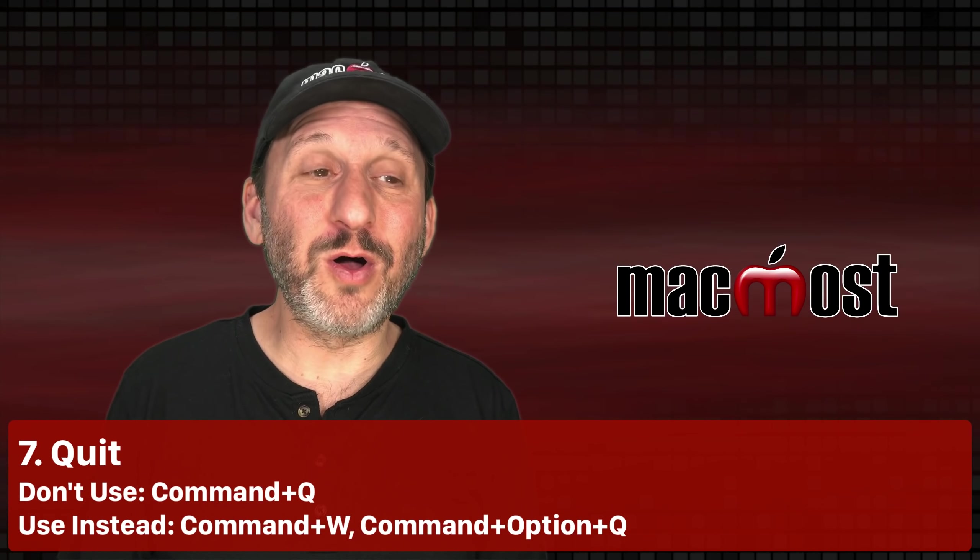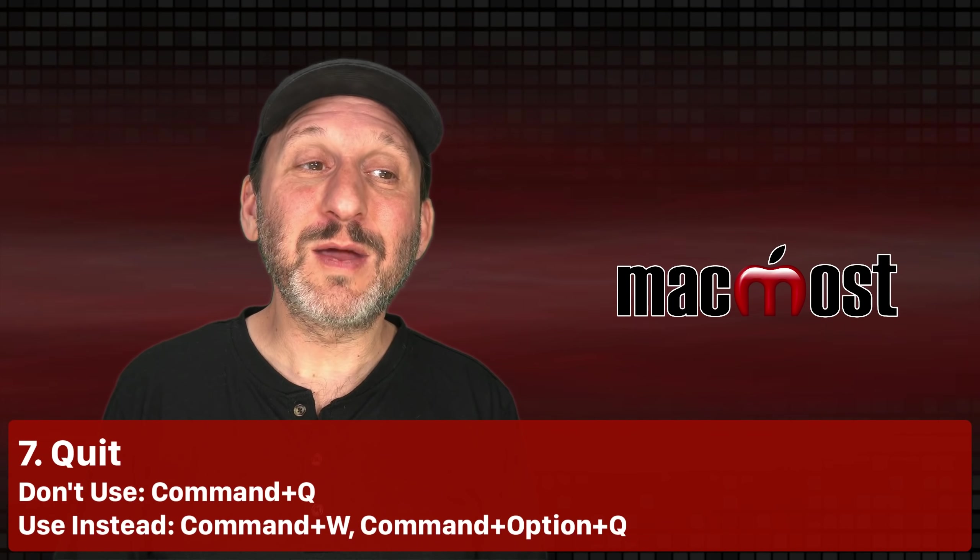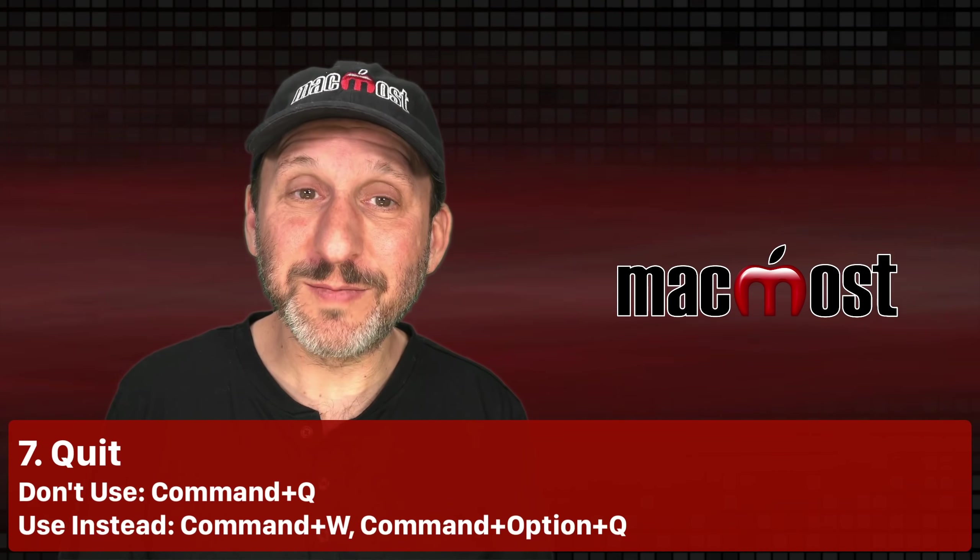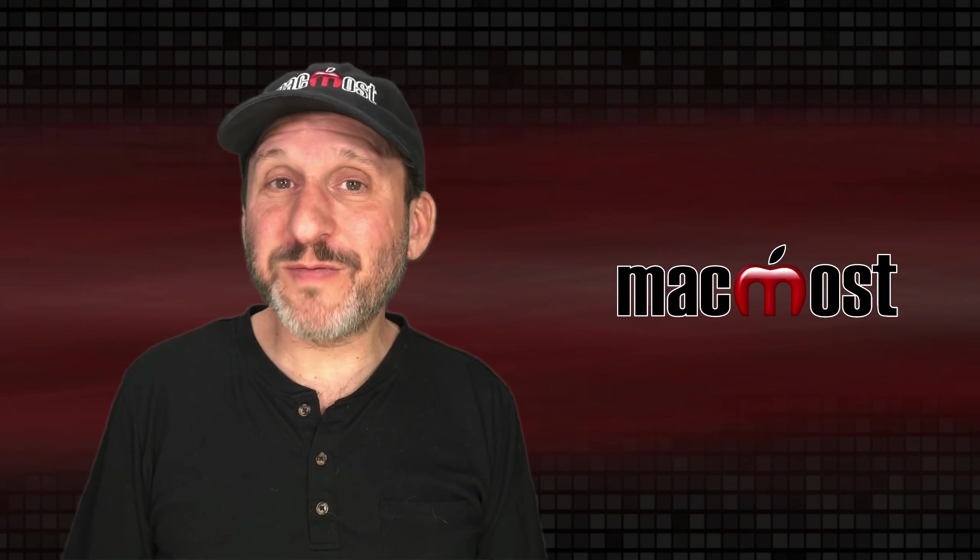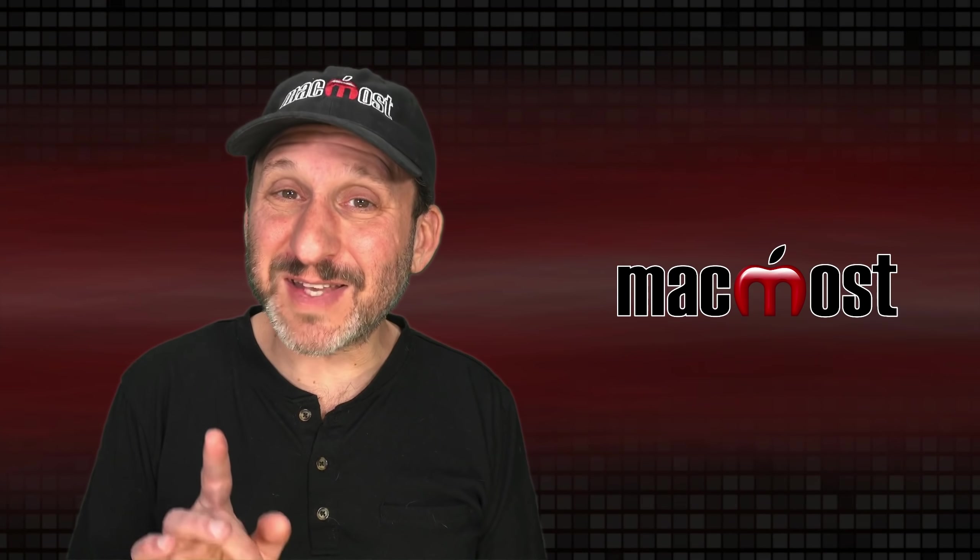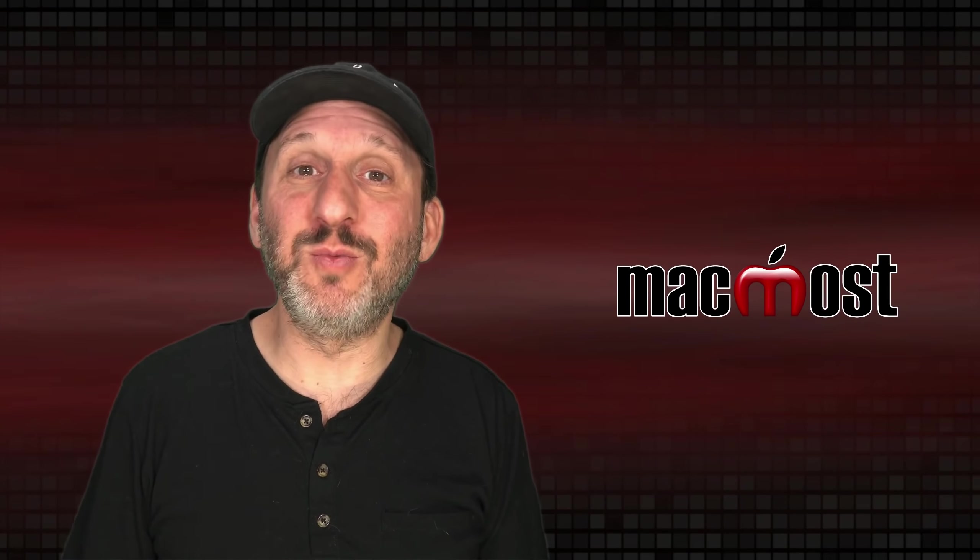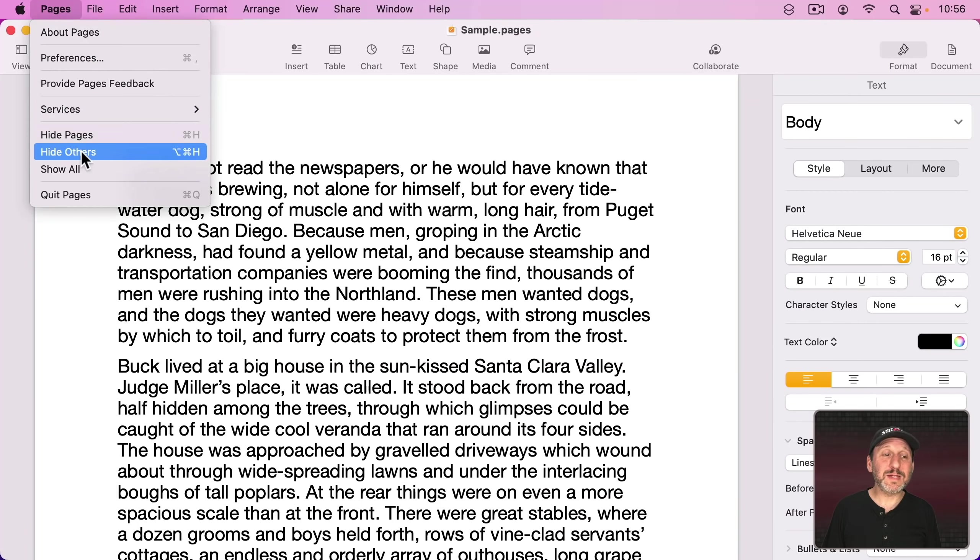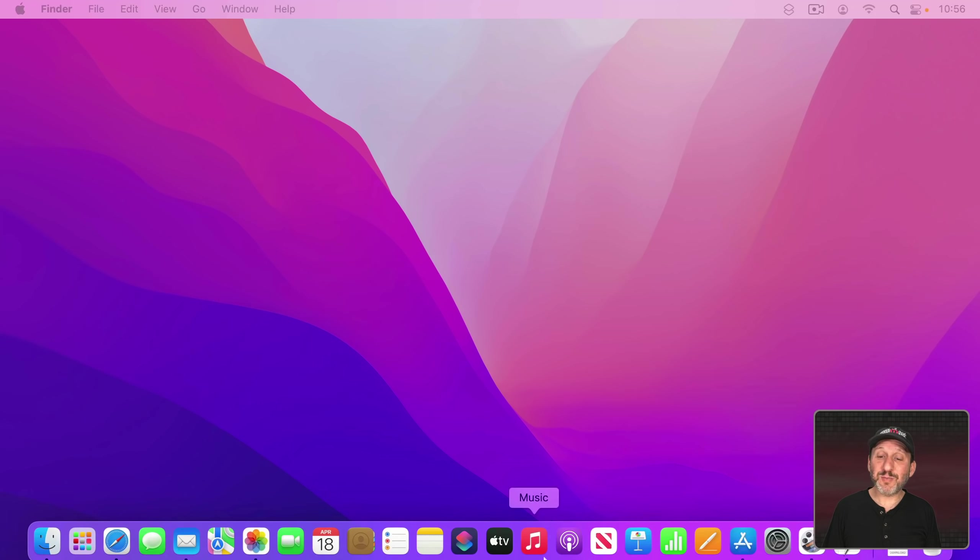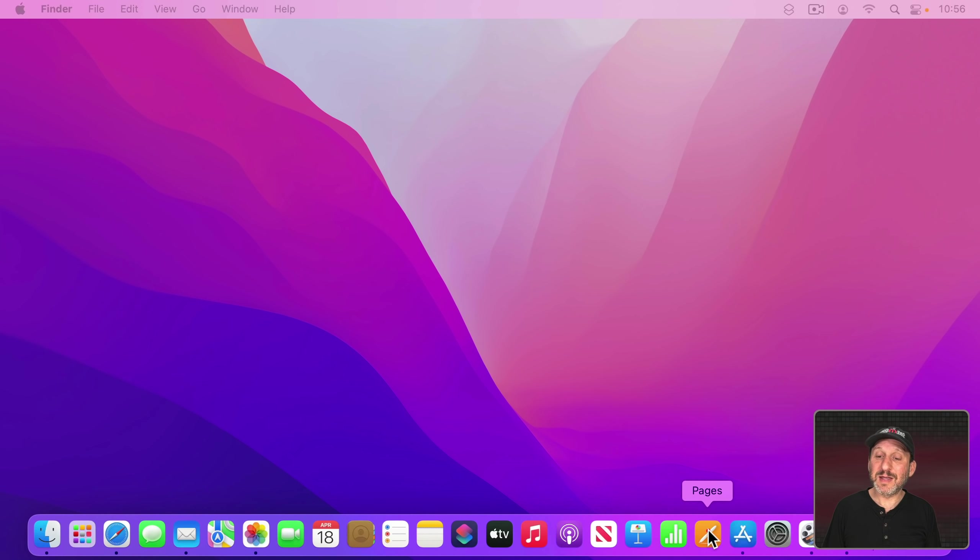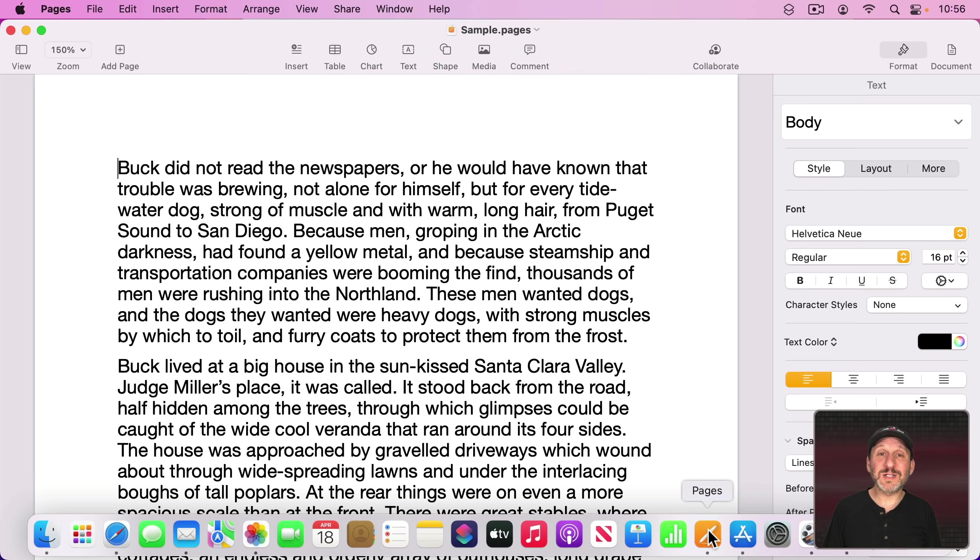Finally, let's look at the keyboard shortcut that we all use. Command Q for Quit. Now Command Q is perfectly fine to use if that's exactly what you want. But a lot of times people would use it and then be surprised to find that when they relaunch the app the windows that they had opened before are open again.